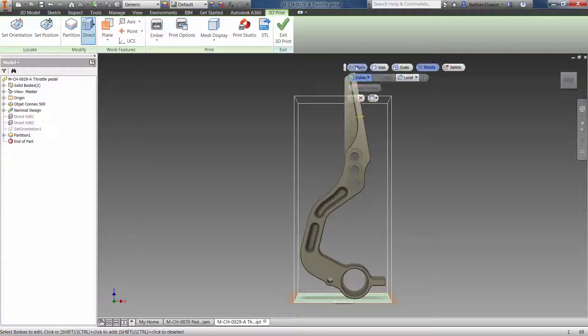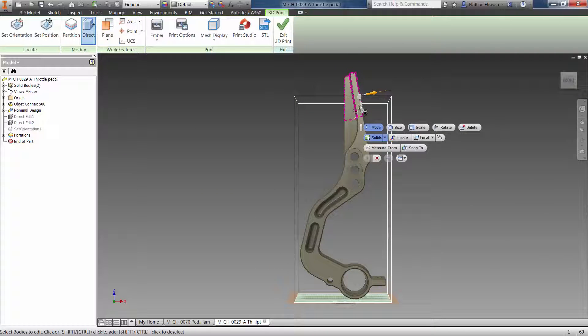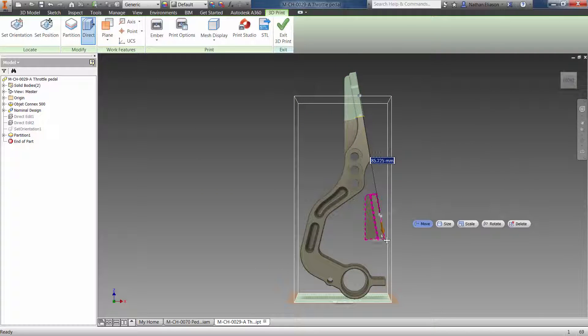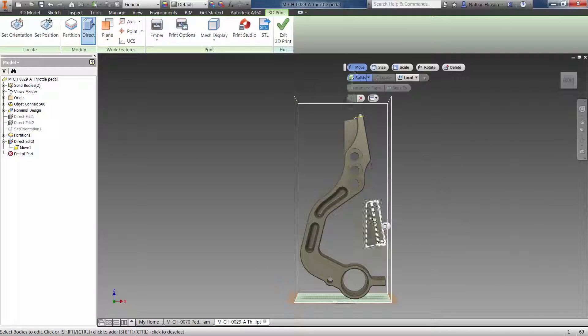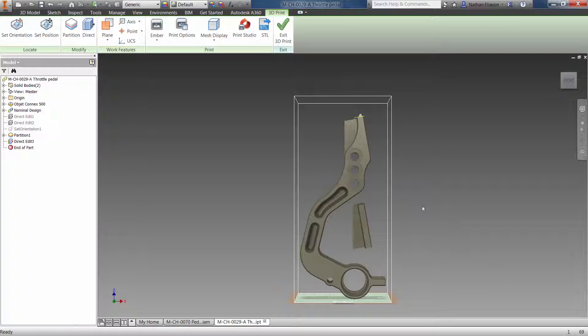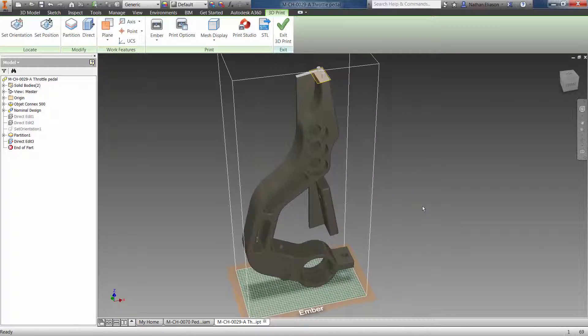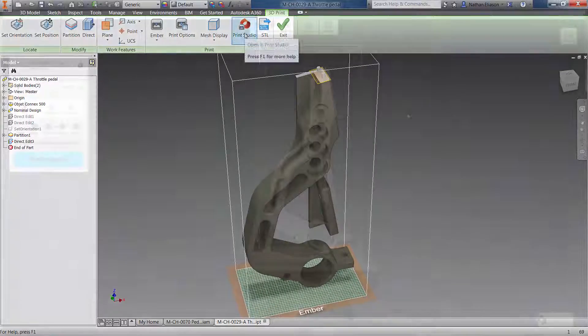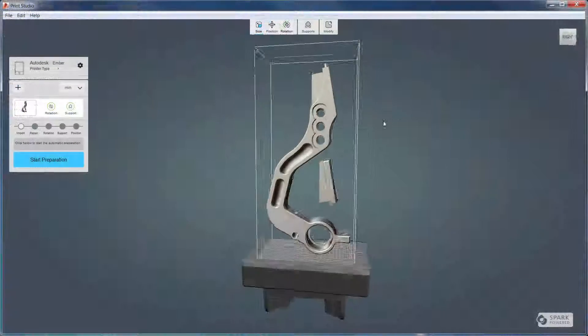Once the part is laid out and is ready for printing, you can export to STL with one click, or you can send it to Autodesk Print Studio.